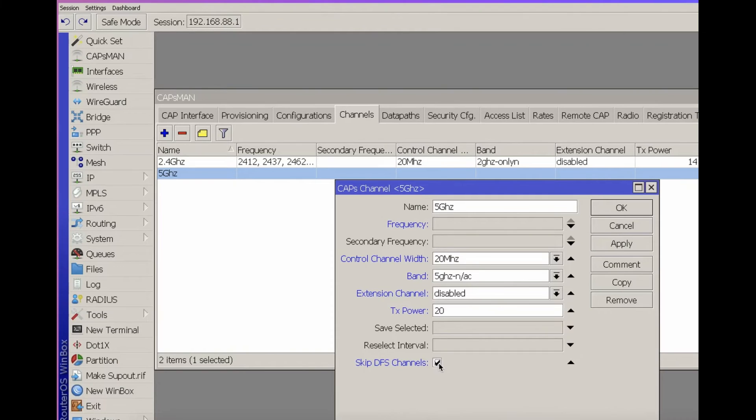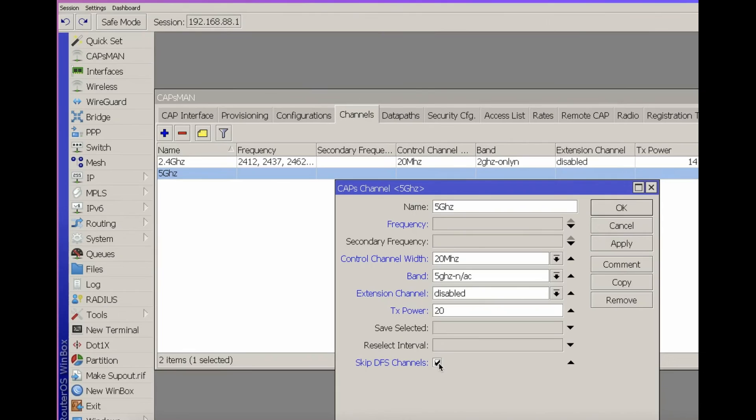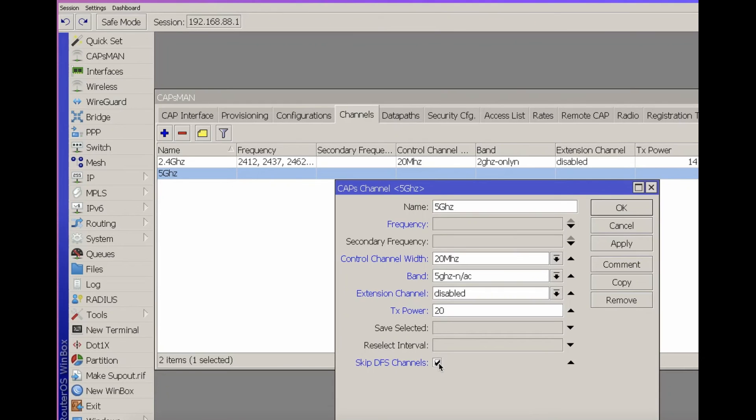Using the skip DFS channels option will allow, with the regional settings we choose like Poland, some channels to skip DFS checking. There cannot be anything that could harm our Wi-Fi. The option to skip DFS channels is good, but in a situation where we have enough channels and enough capacity for these channels, as we have 16 non-overlapping channels at a frequency of 5 GHz, in the case of DFS there will be noticeably fewer. Ignoring DFS is illegal, so there's nothing we can do about it.